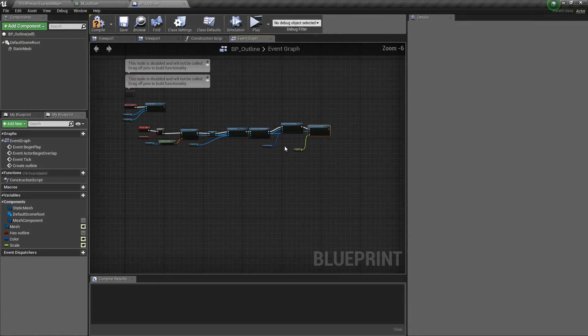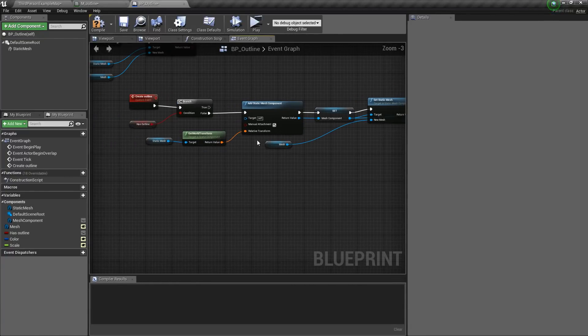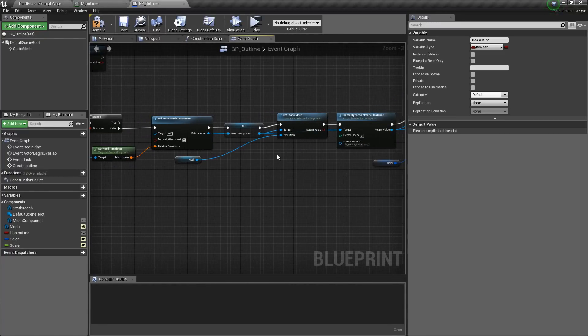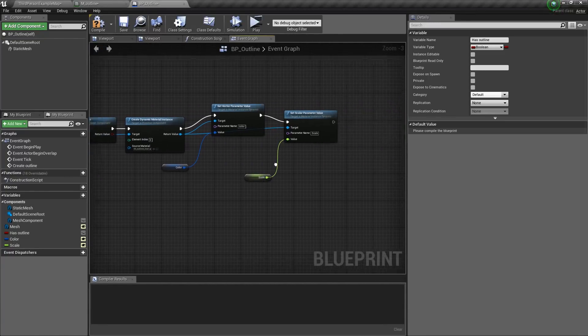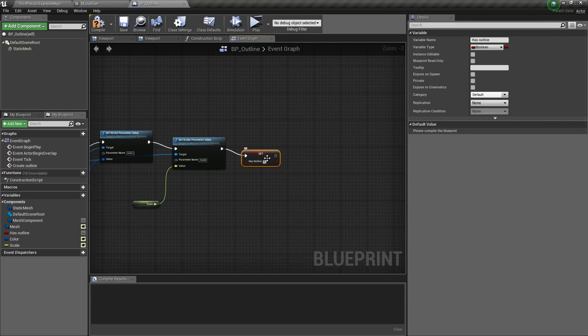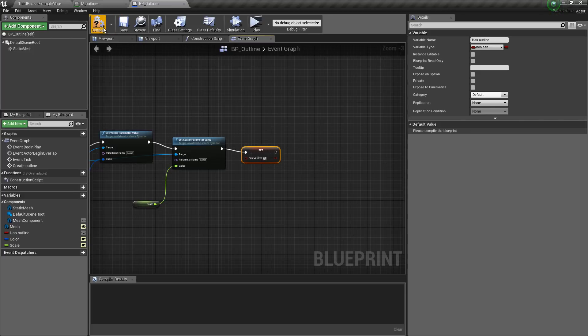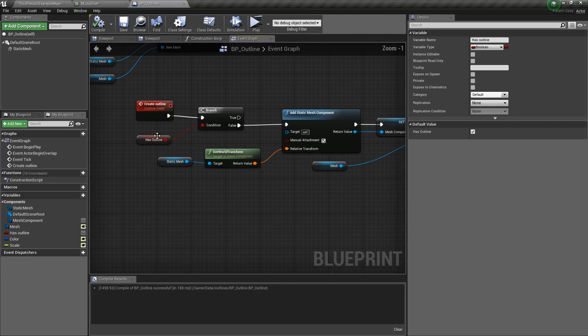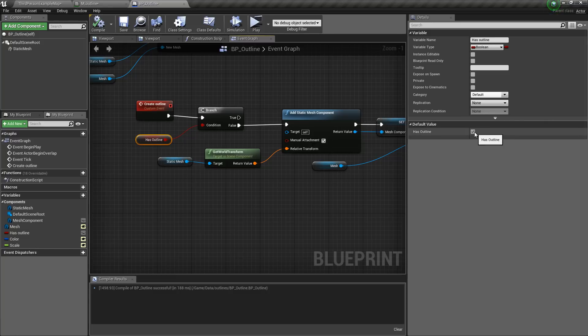So after doing all this, we will set this has outline variable to true. So this won't create any further outlines. The default value of this should be false.